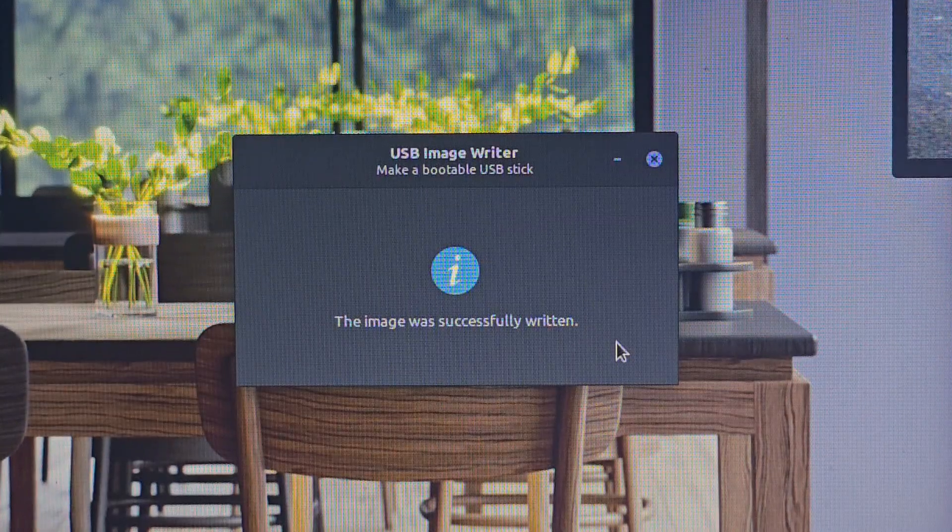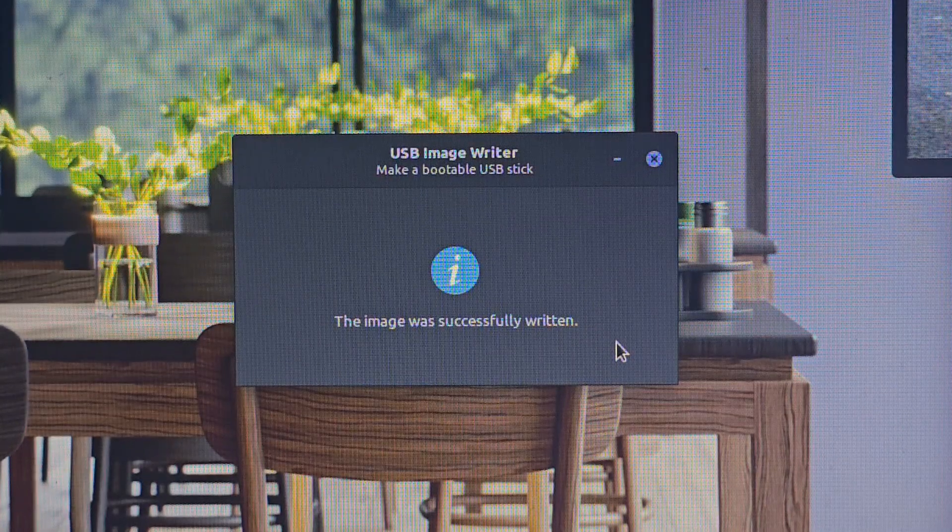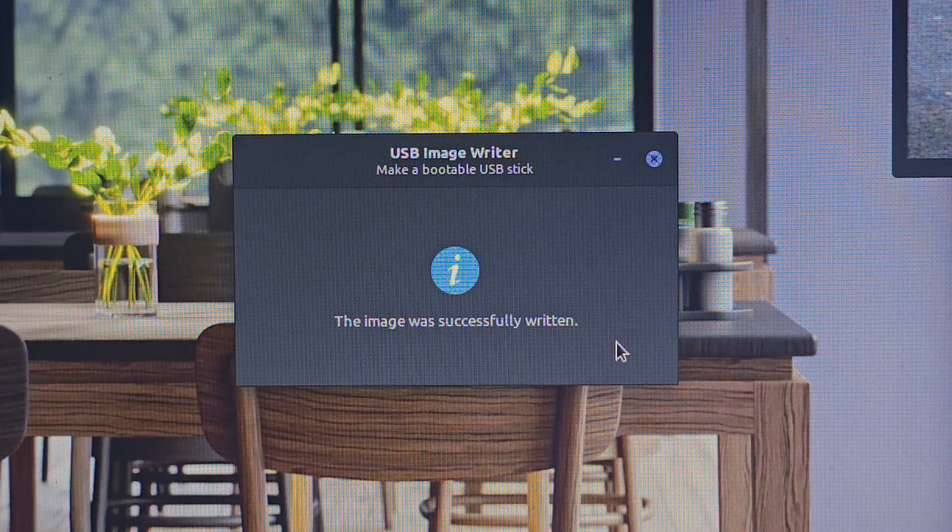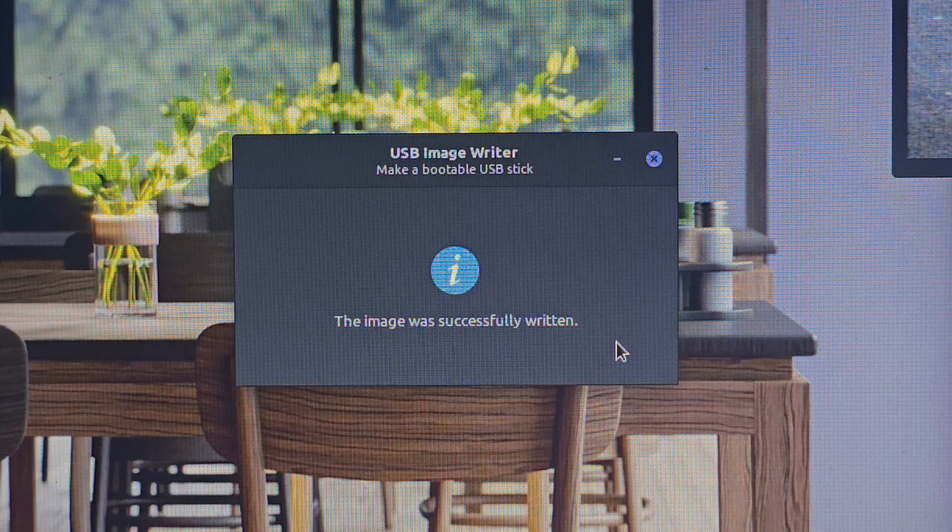Alright. So, writing is done. Which means that we can go back to the desk now.